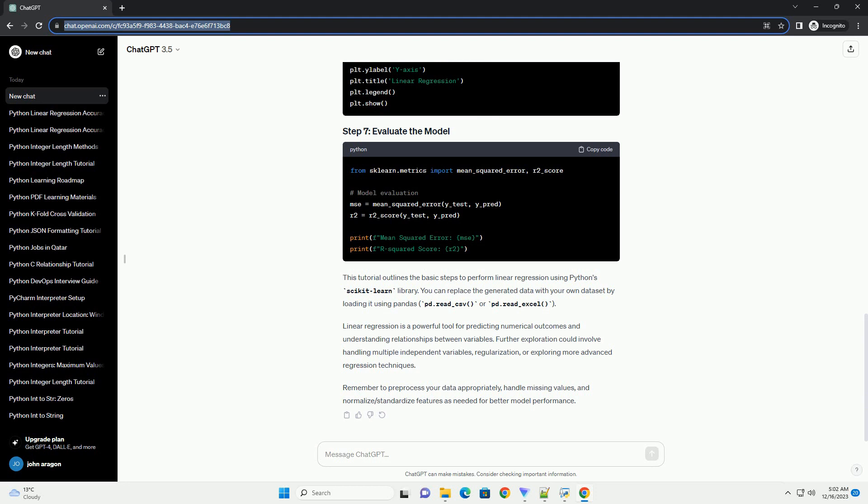Step 7: Evaluate the model. Evaluate the model's performance by comparing predicted values with actual values. Step 8: Visualize the results. Visualize the linear regression line along with the data points.